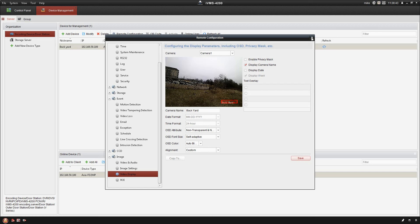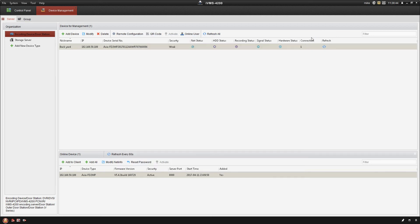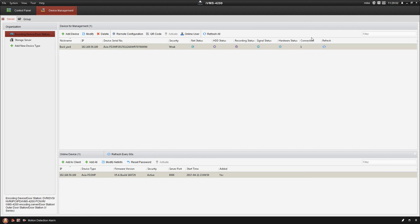And now I've got my camera added and I've got it configured the way that I would like to. In the next video we're gonna cover motion detection recording on the IVMS platform. So stay tuned for that. Hit the subscribe button if you like the videos so that you don't miss any of them. Thanks guys.